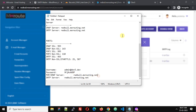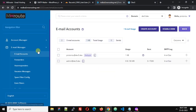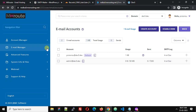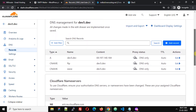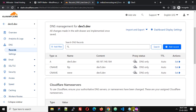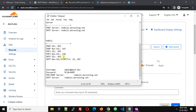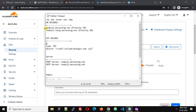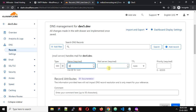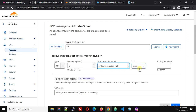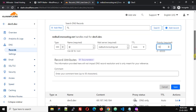We have added our domain and created an email account, but email will not work yet because we haven't added the required DNS records. In Cloudflare, click Add Record and add the first MX record. The value is something like redbull.mxrouting.net with a priority of 10. Set the type to MX, name to @ (at the rate), paste the server value, set priority to 10, and click Save.